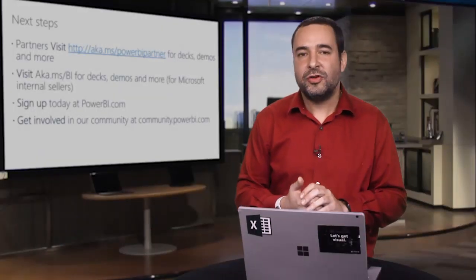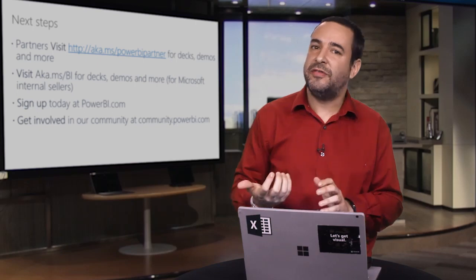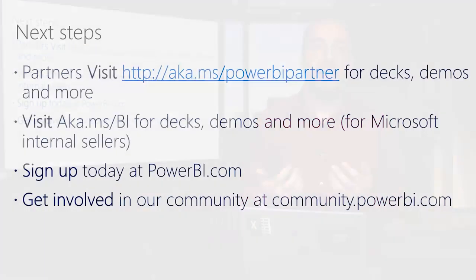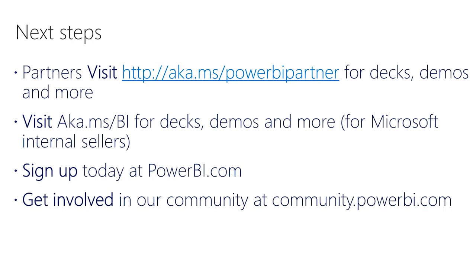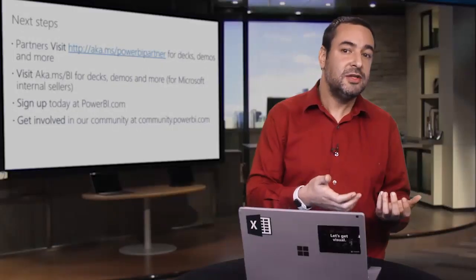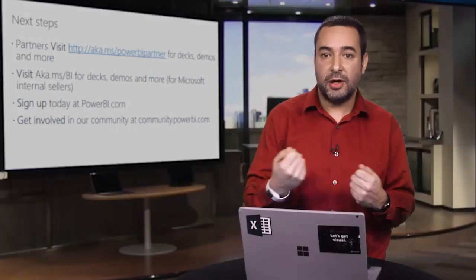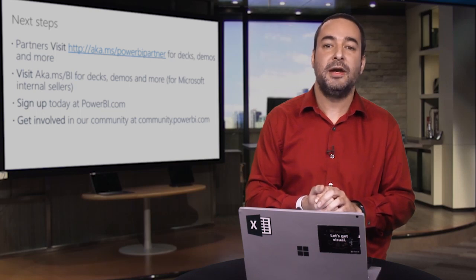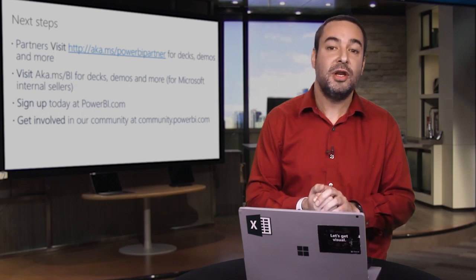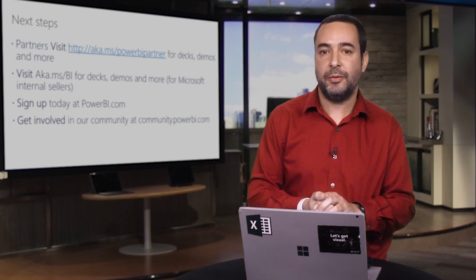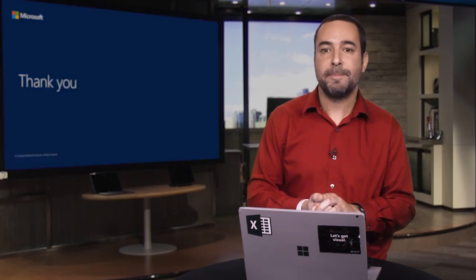Now let's take a look at some resources that you have available to learn more about Power BI. We have aka.ms.bi, which is our Infopedia site where you're going to be able to find all the decks or the features that we showed you here. You're going to find demos and even more information if you need to. The other big call to action here is if you haven't done so, sign up for Power BI today at PowerBI.com and get involved with our community at community.powerbi.com where you can get your questions answered. You can invite your customers to go there. There's a big and thriving community there waiting to help anybody who wants to get started with Power BI. And that would be it for today. Thank you so much.